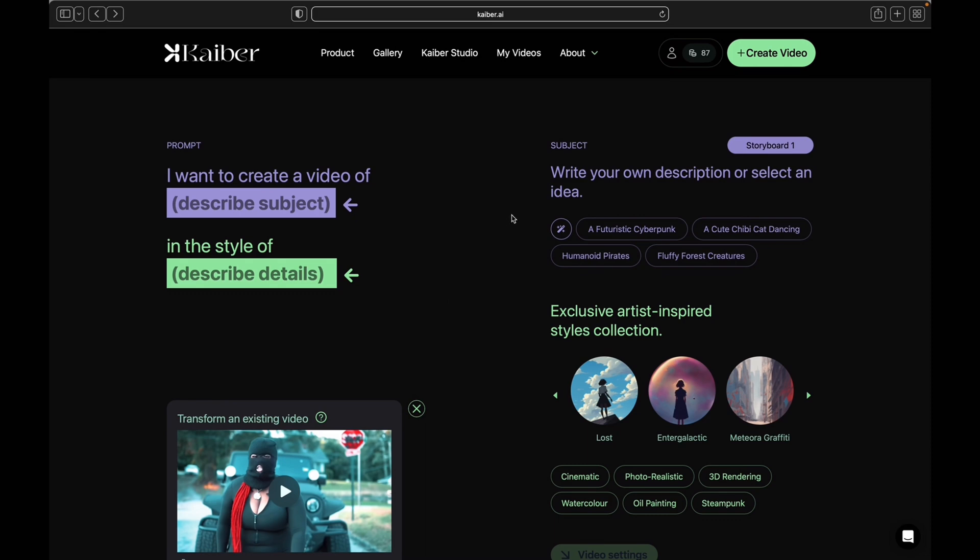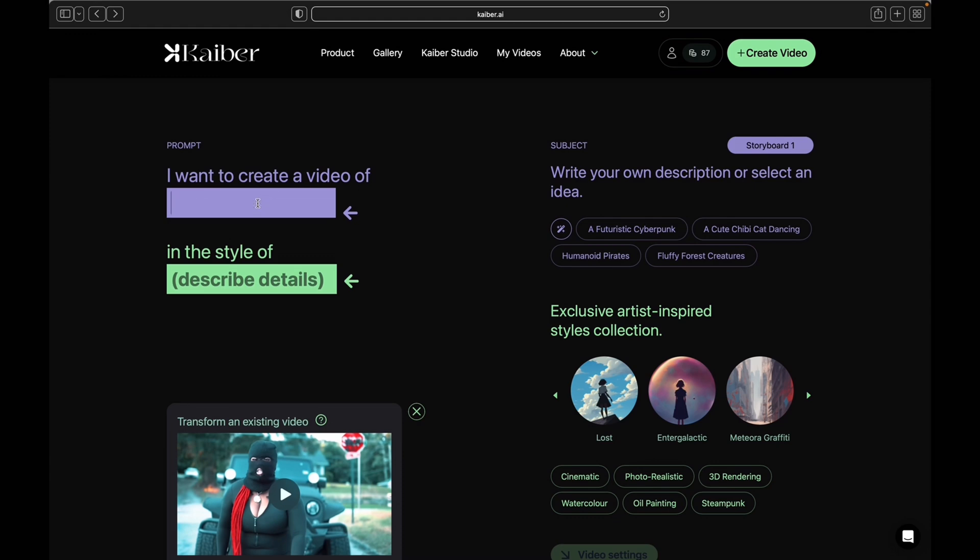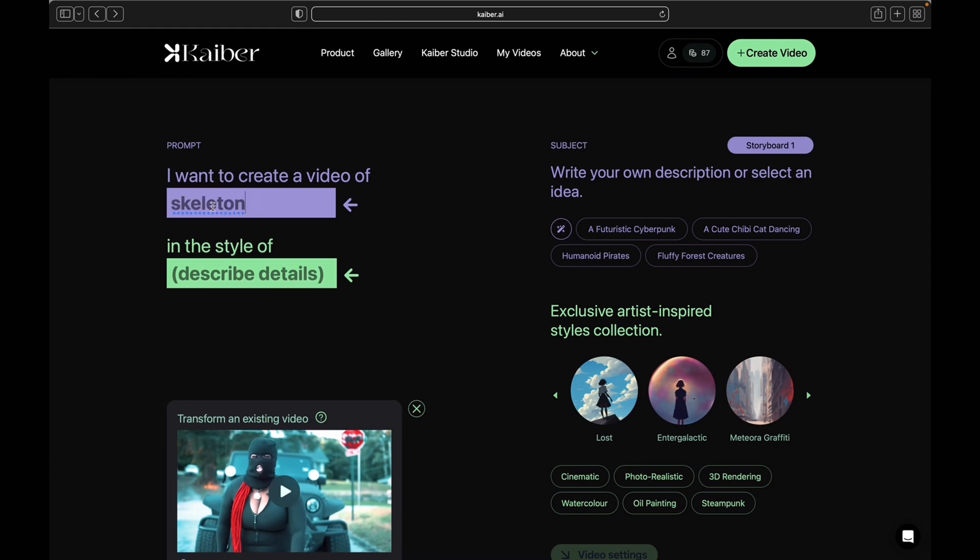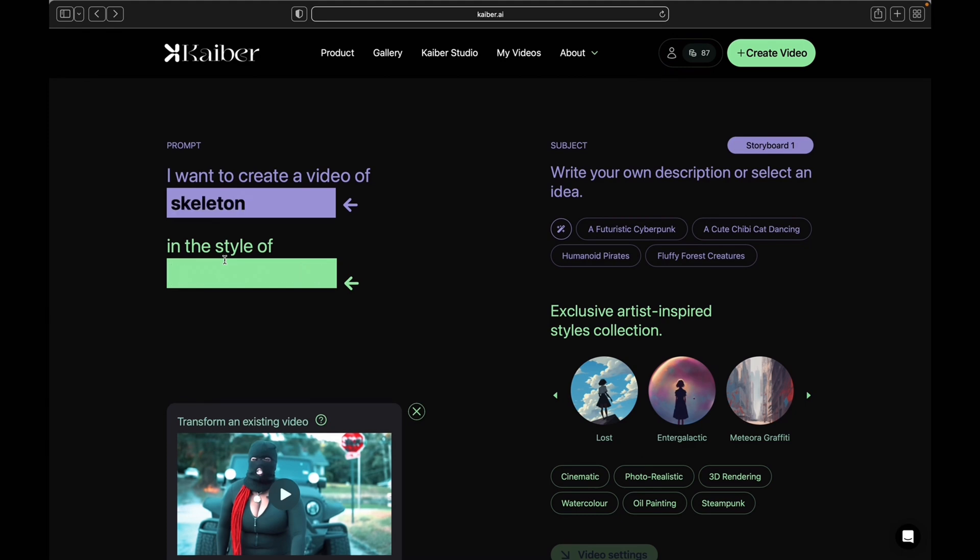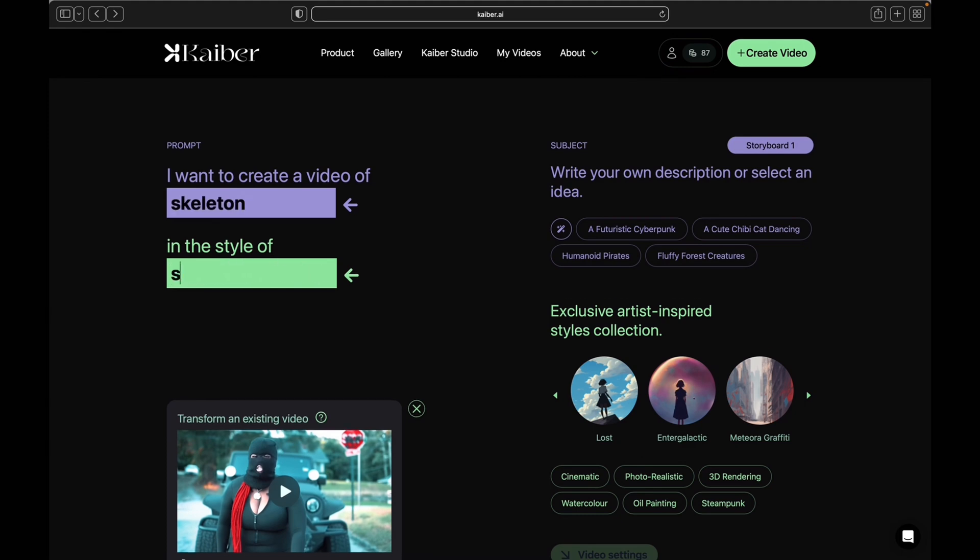For now, I'm just going to put something simple like skeletons, and I'm going to do the same thing for the in style. After that, click on video settings.